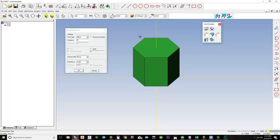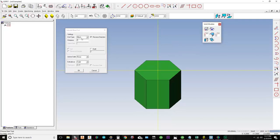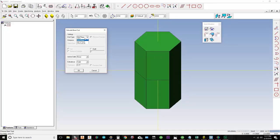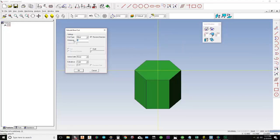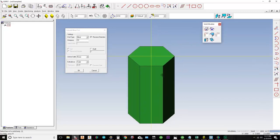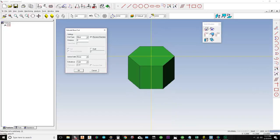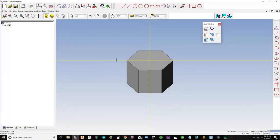I'll rotate the preview. What you're seeing in green is a preview of the 3D model. If I click Reverse Direction, it goes down instead of up. The type is set to Blind by default, which is what you'll usually use. You can also do Mid Plane, which extrudes equally in both directions, Up to Face for building models on top of each other, or Through All, which is great for cutting. I'll keep it at Blind with a distance of four inches — typing four and hitting Tab updates the preview.